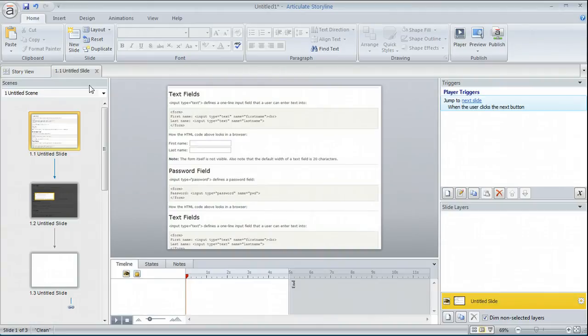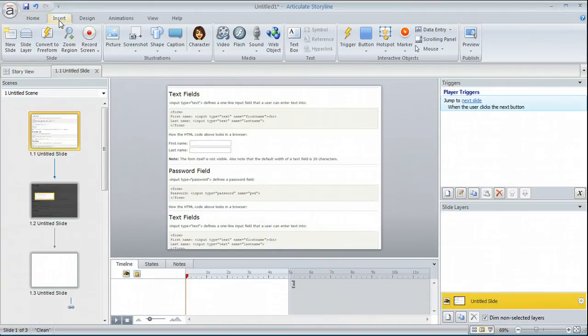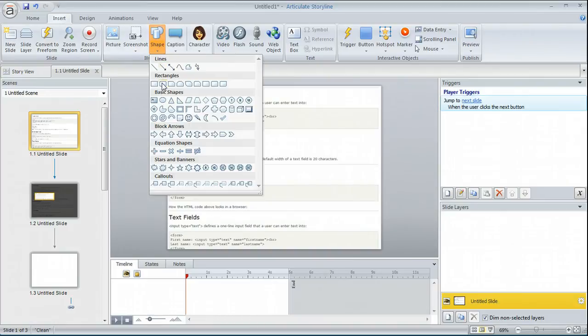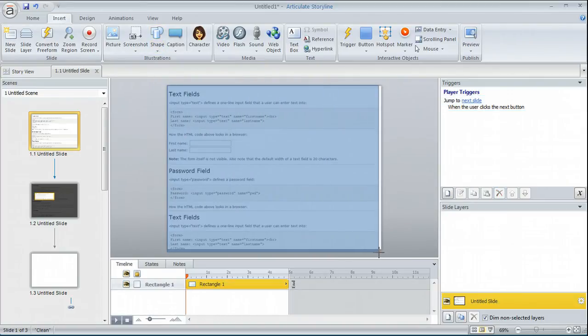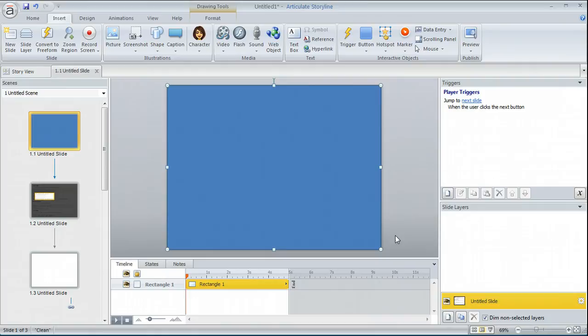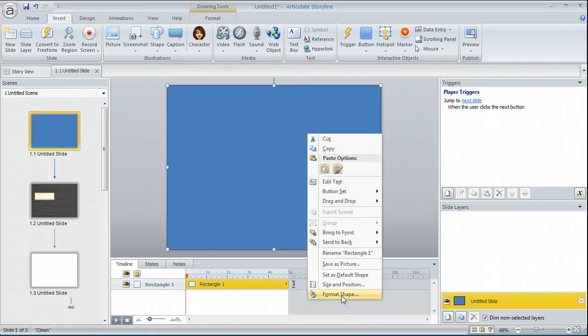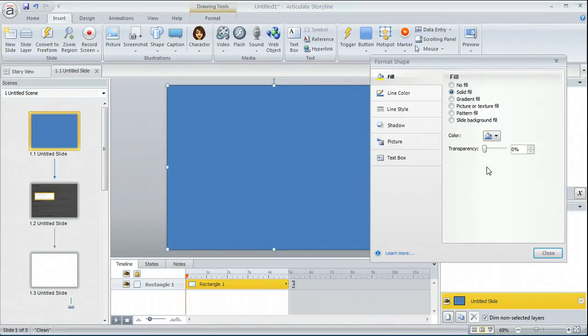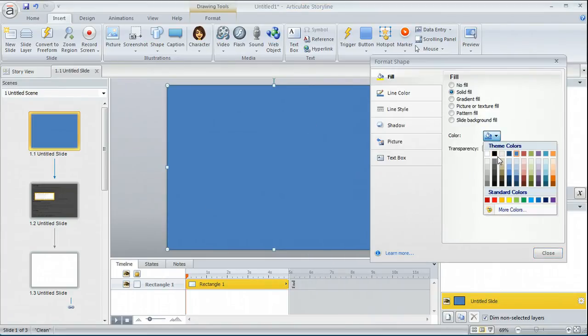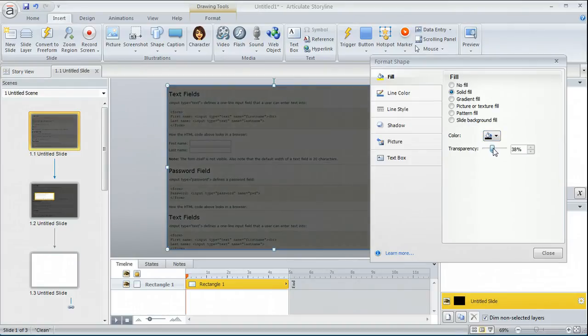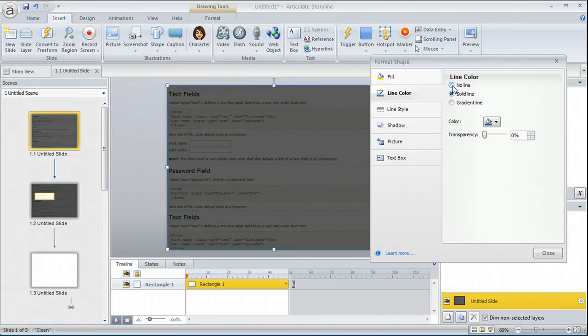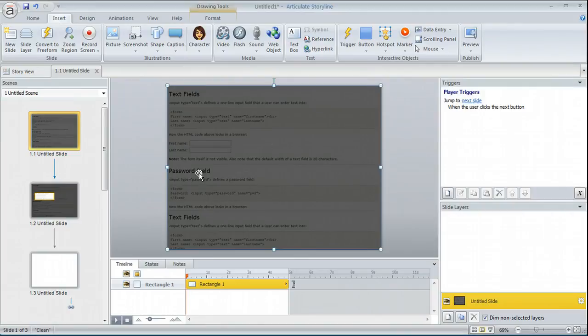All I need to do now is I can insert a shape to be my lightbox. So we're going to go ahead and just insert a shape over that. I'm going to make this right click. We're going to format shape. Let's go ahead and make this black and then we're going to change the transparency. Let's make it really dark. I'm going to turn off the line color. So now I have my lightbox.